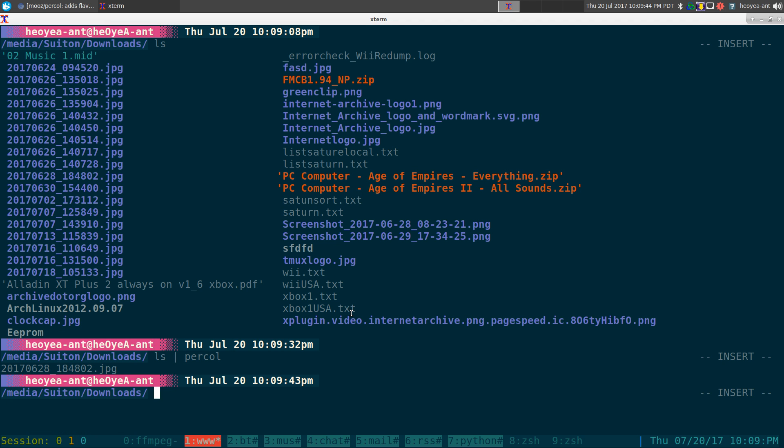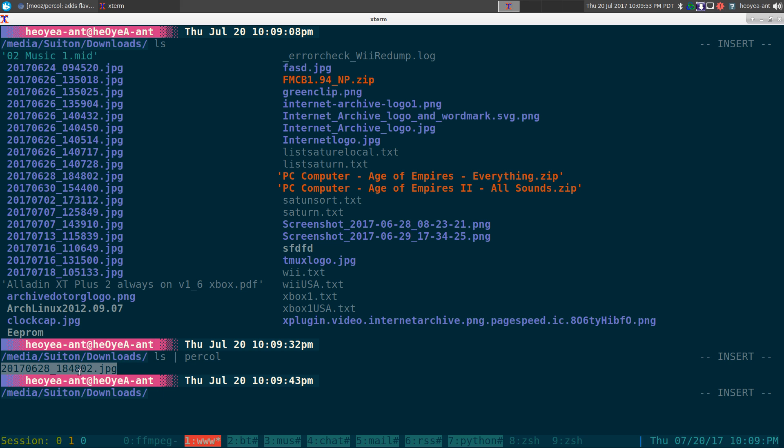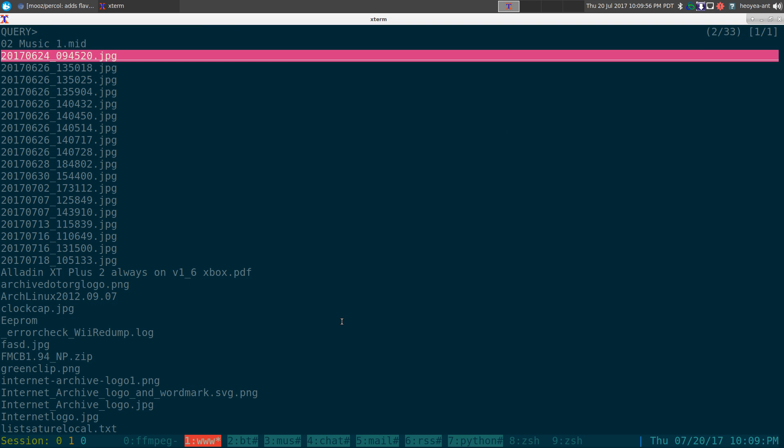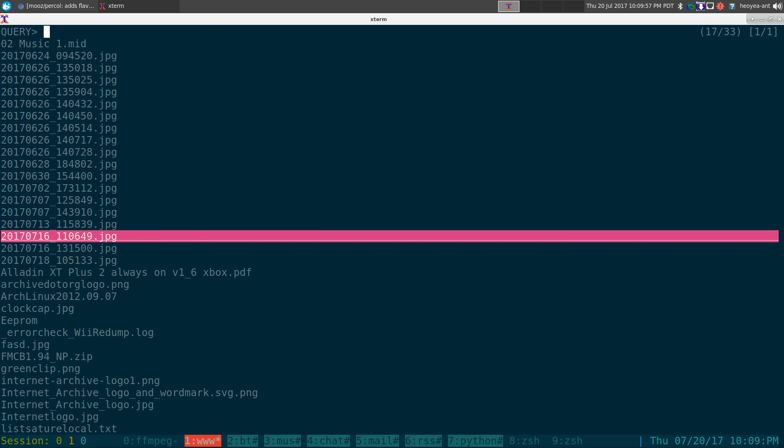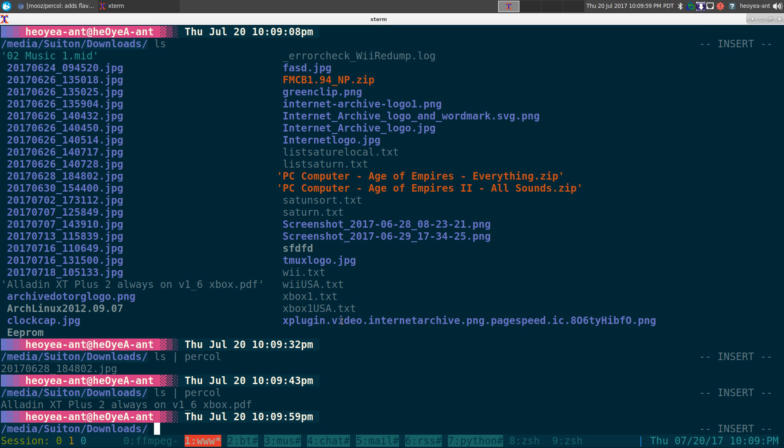By default, it'll actually just return the line that you select. So in this case, we're listing out files, so it returns me the file that I selected. Any of these other ones in here, like for example this PDF, it'll just return whatever I select.